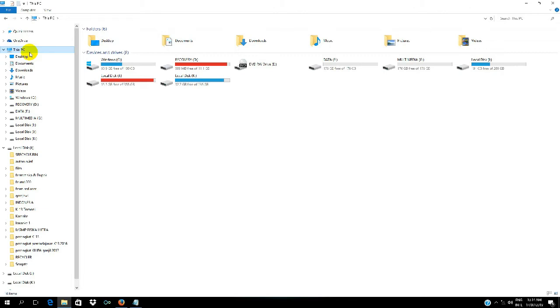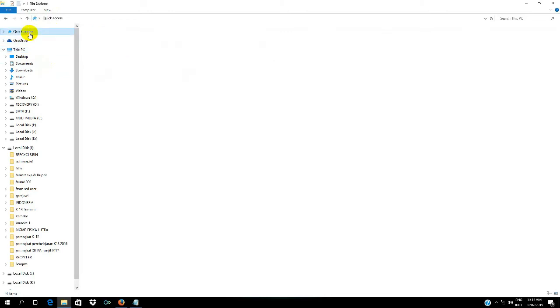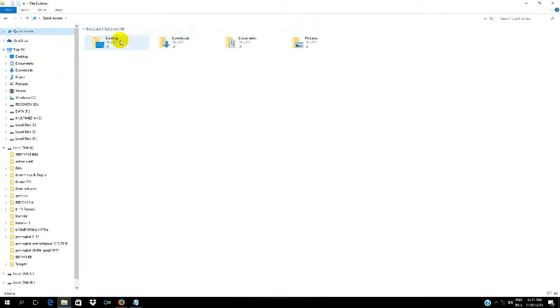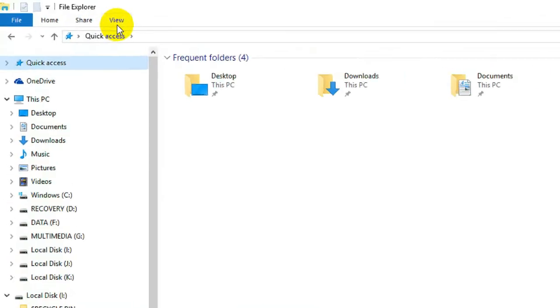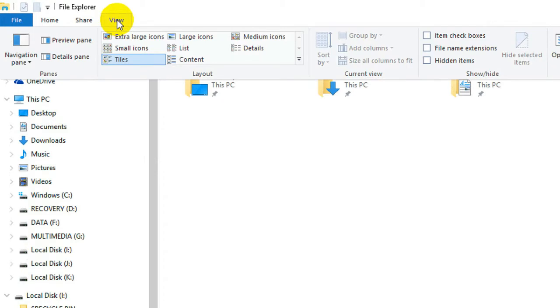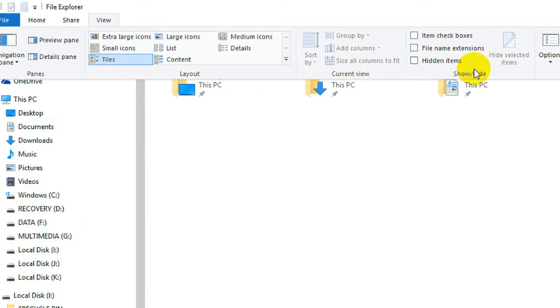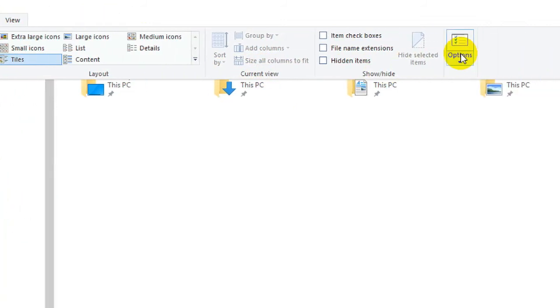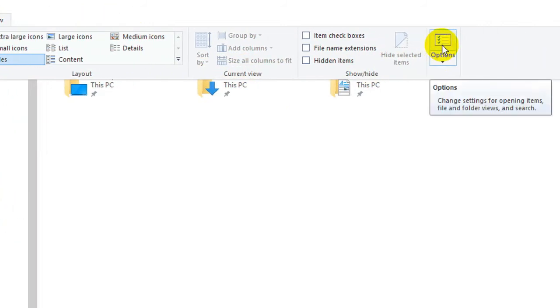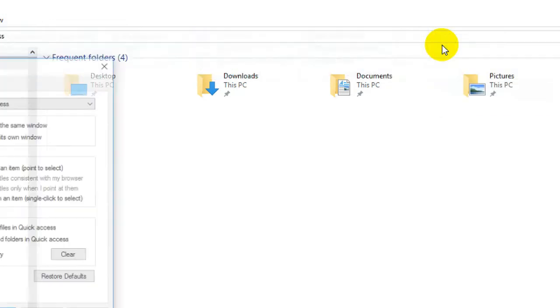So when we launch File Explorer, it will immediately enter a display like this, or This PC. The method is: I'll go back to Quick Access first, the initial display when we launch File Explorer. First, we go to the View menu here,